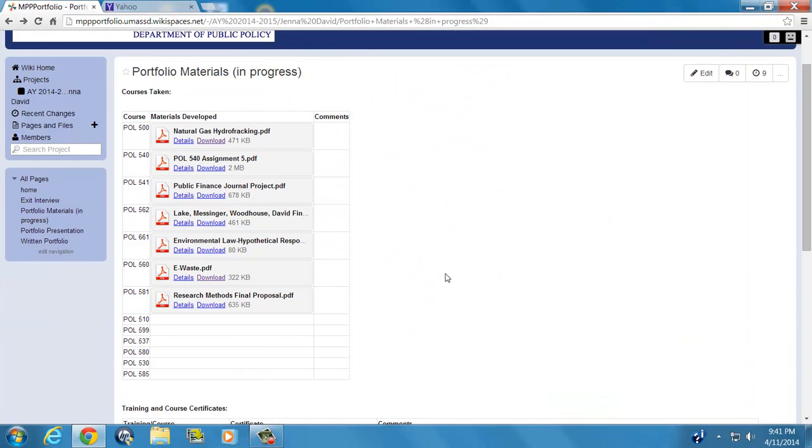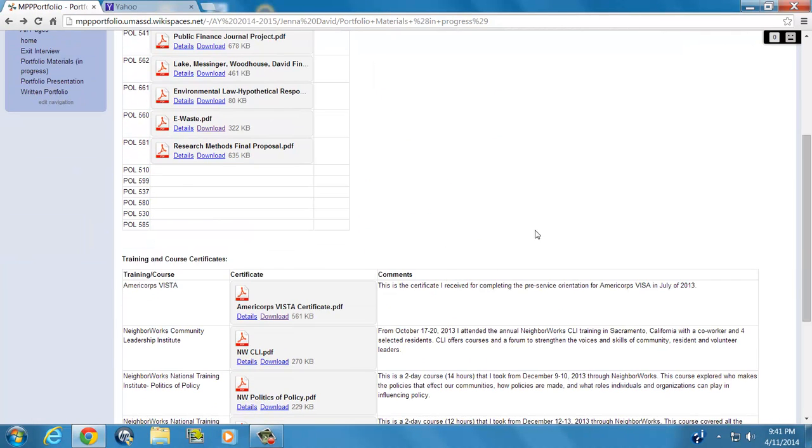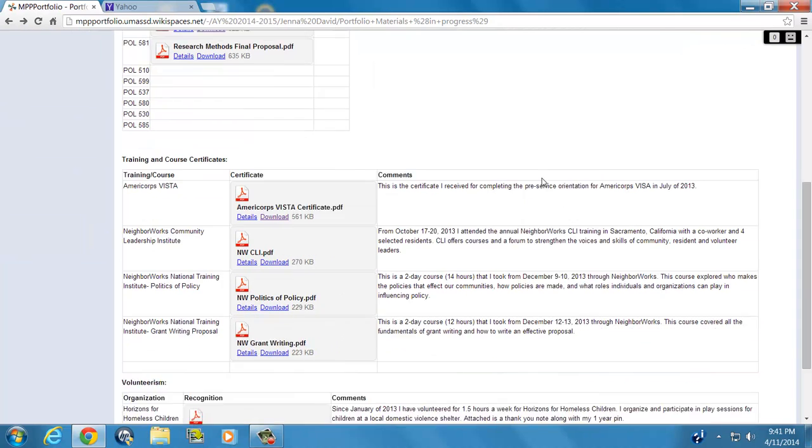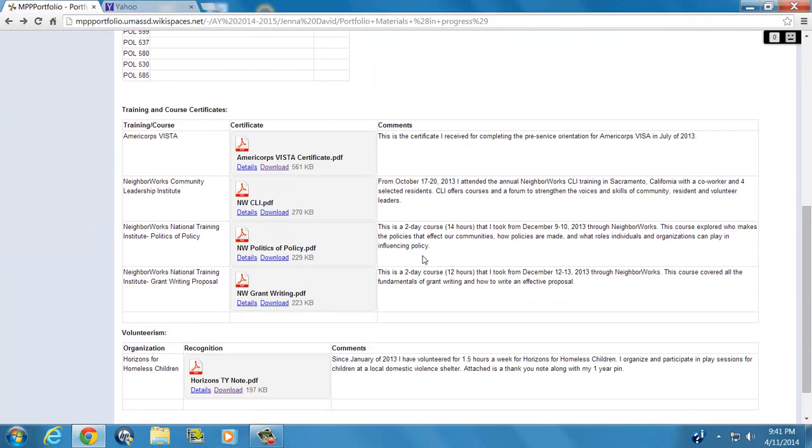Okay, so we'll scroll down. And next we have training and course certificates. The courses here are courses through NeighborWorks.